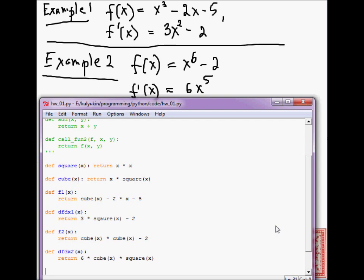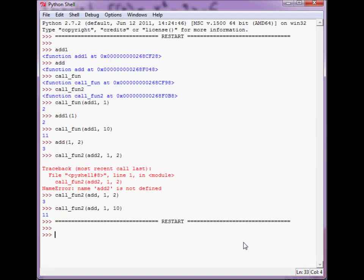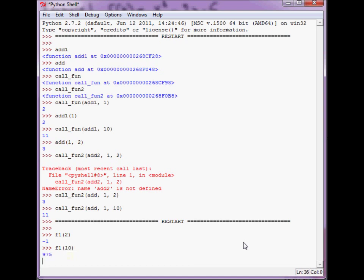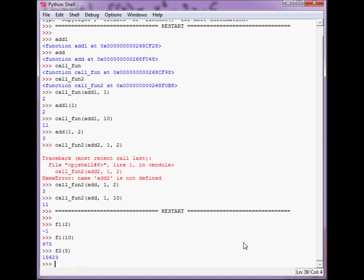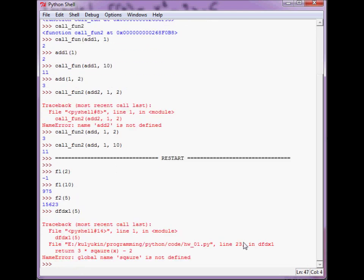Okay, that's F5 to the interpreter Python shell window. Let's test them. f1 of 2, f1 of 0, 975. You can use your calculator to check these values. df_dx, let's type 5. Oops.